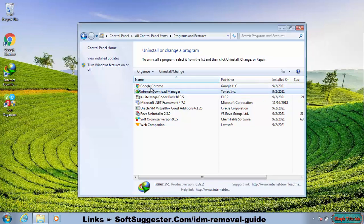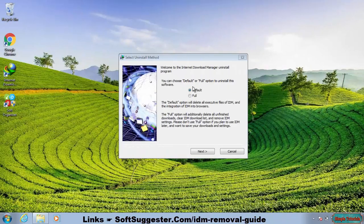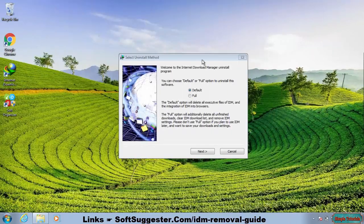In the Programs and Features utility, find and highlight Internet Download Manager and click the Uninstall/Change button. There will be two removal options: Default and Full. The Default option will only delete all executable files of IDM and the integration of IDM into all installed browsers.